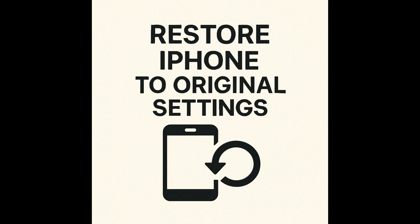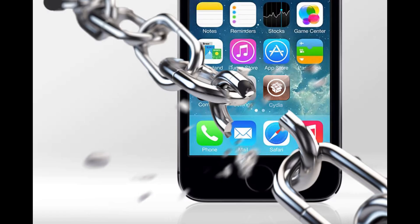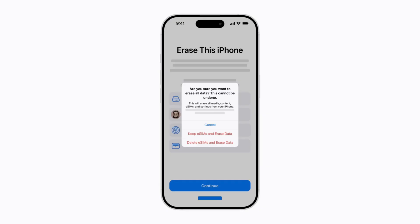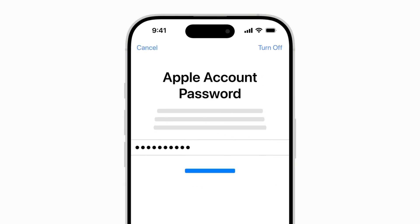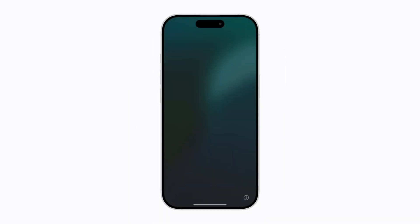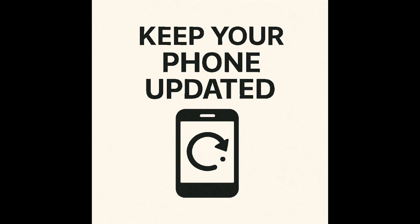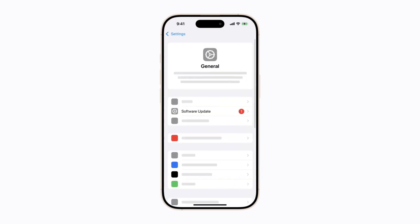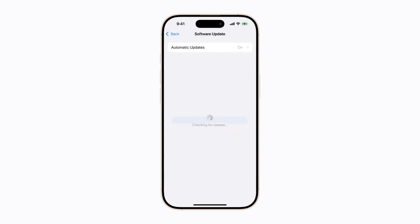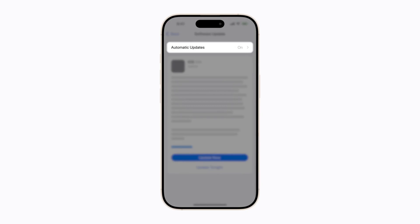If your iPhone is jailbroken, restore it to factory settings. Jailbreaking removes Apple's built-in security and allows harmful apps to be installed. The safest way to remove all spyware is by resetting the phone and restoring it from a clean backup, or setting it up as new. Keep your iPhone updated with the latest iOS patches, as Apple regularly releases security updates that fix known vulnerabilities, reducing the risk of spyware exploiting outdated software.